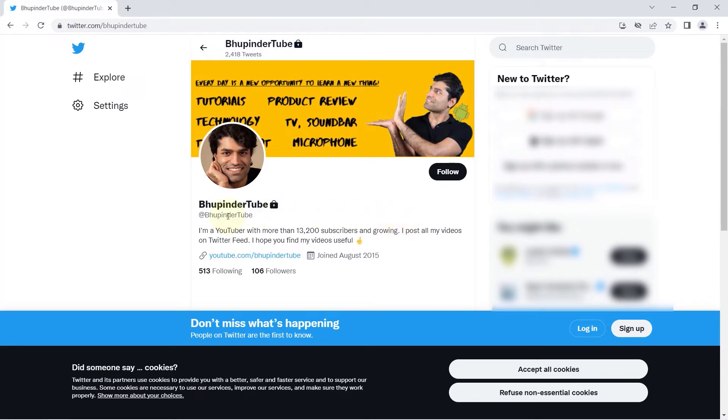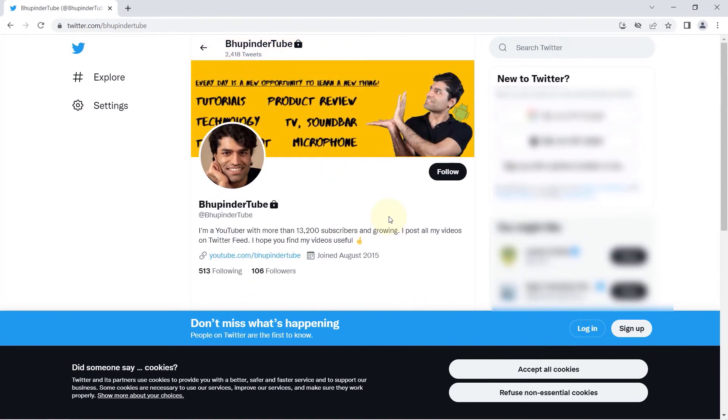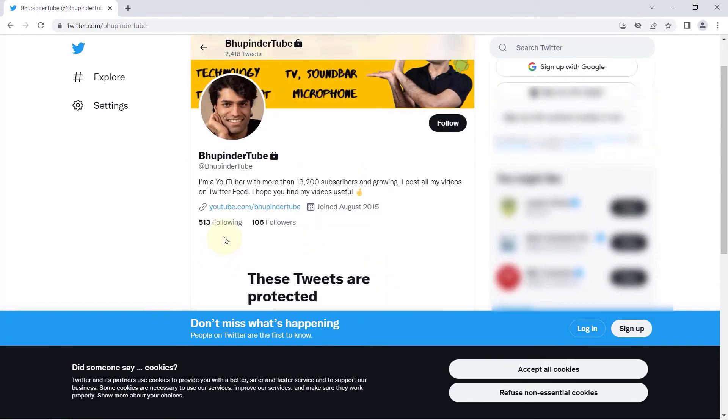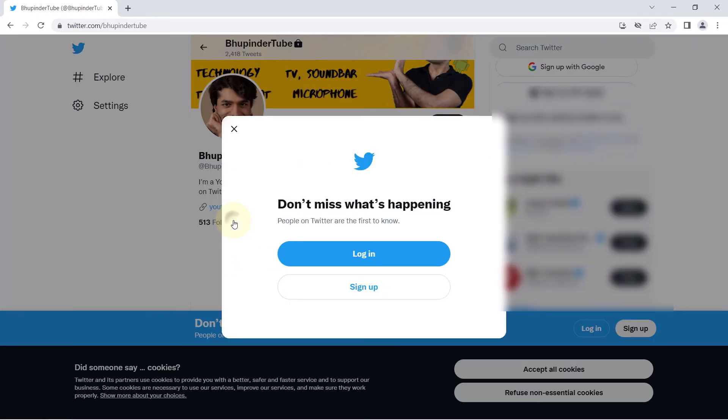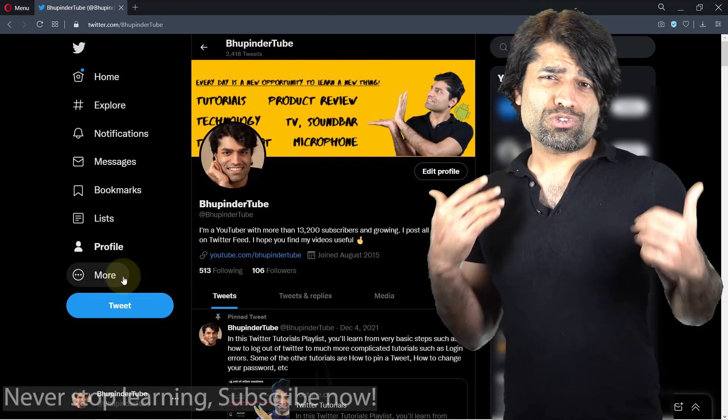You can see that your tweets, your likes, your media—all are hidden and not visible to the public. So they have to first follow you to be able to see all these details.